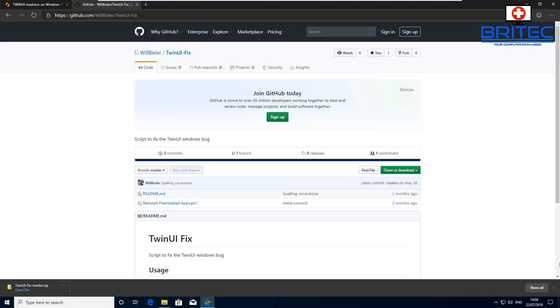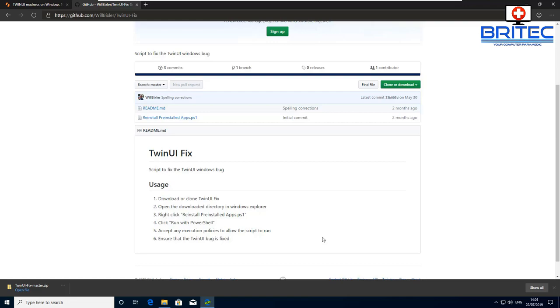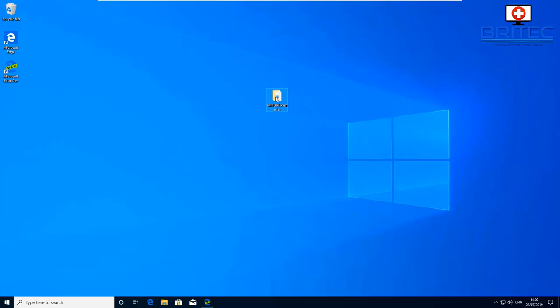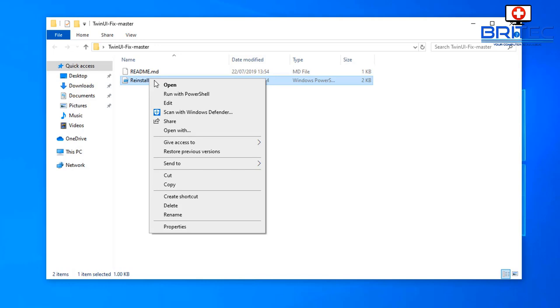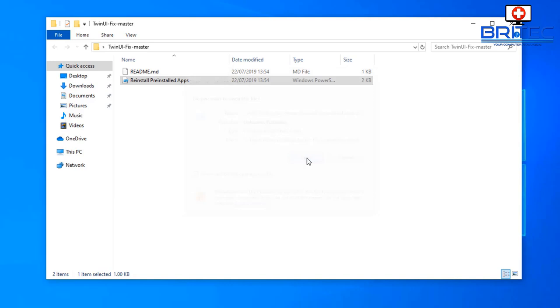We're going to be using this script here. This is basically a little script to reset all the apps. You can do it with a command which is basically a big code and I'll leave that in the video description. Open this up and you'll see reinstall pre-installed apps. Right click and run this with PowerShell.